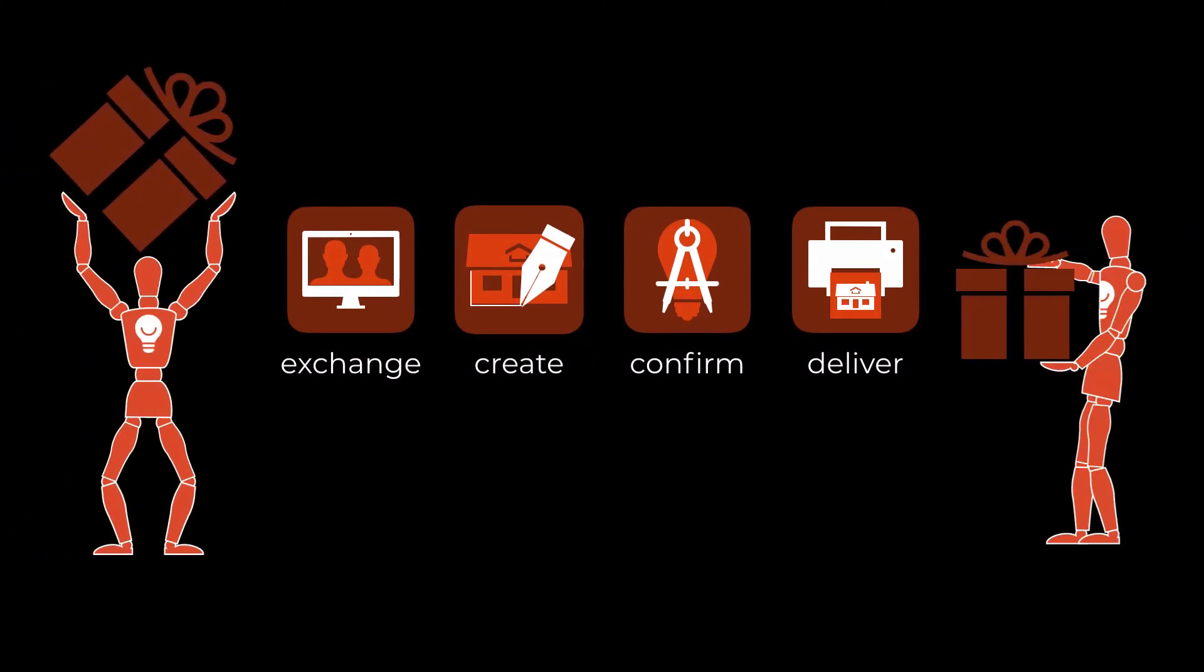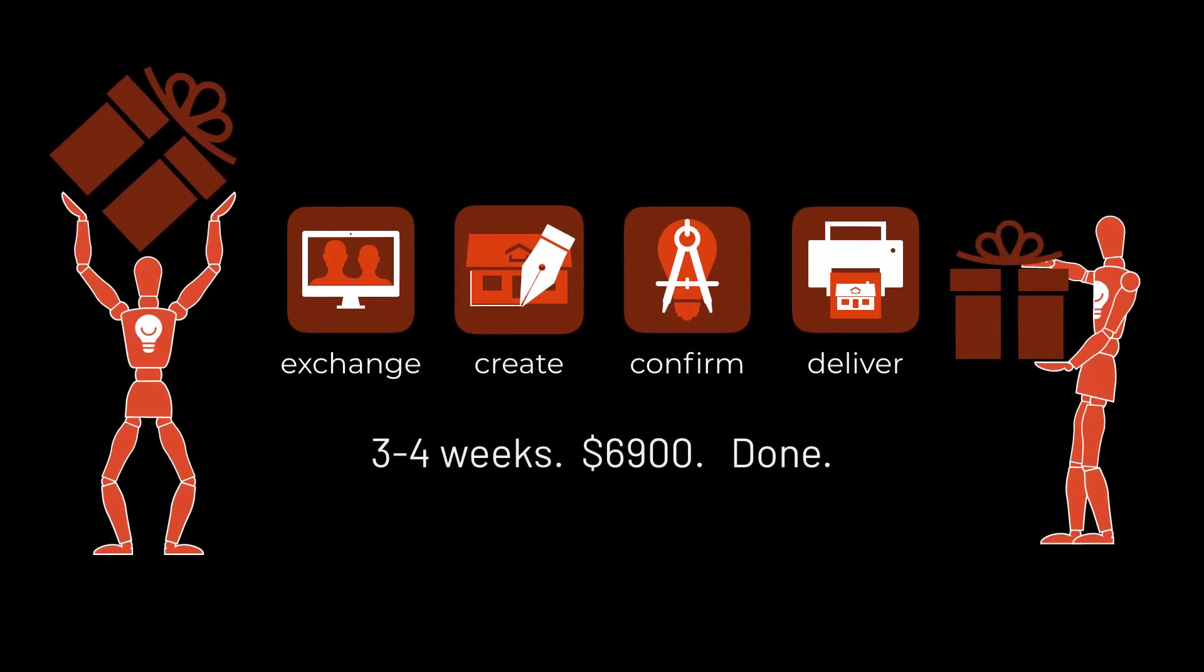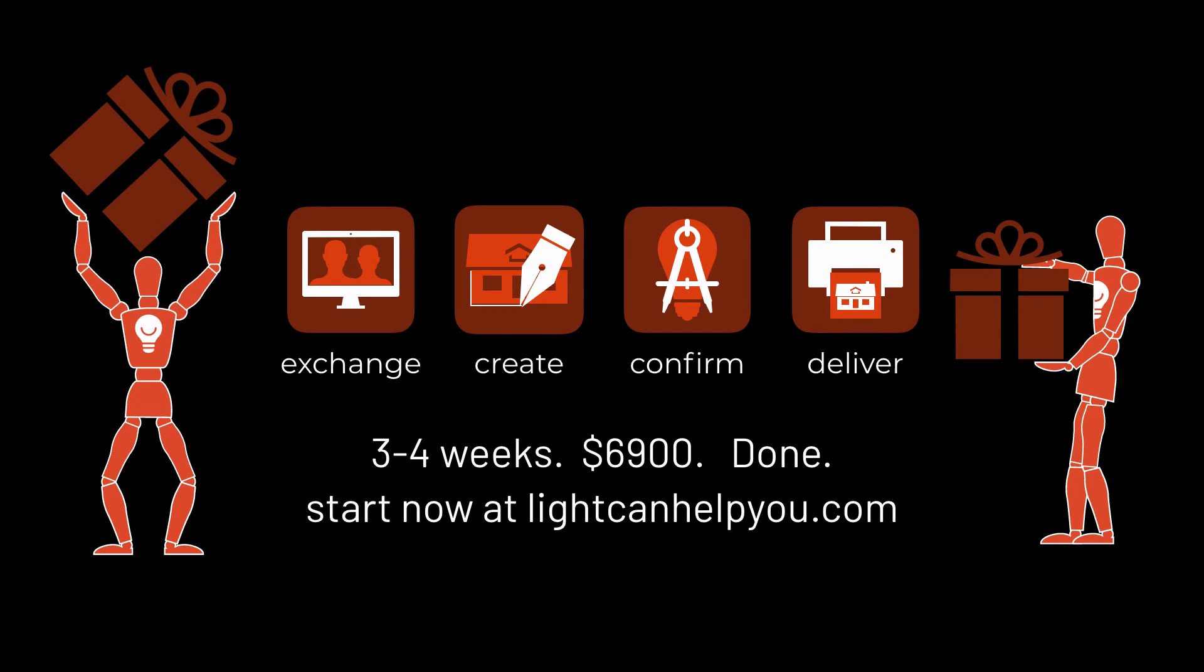Predictable costs, fast turnaround, lighting design focused on your needs. We can help you with light. Get started now at lightcanhelpyou.com